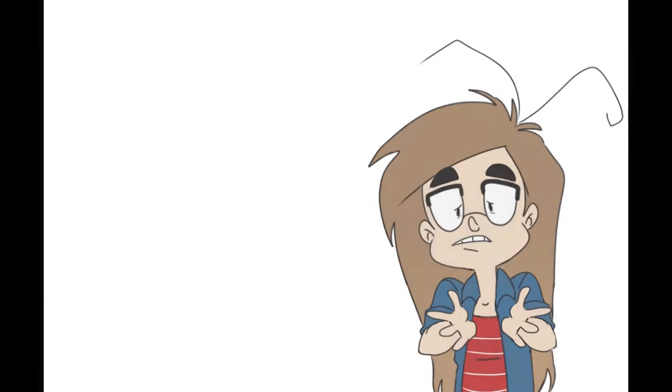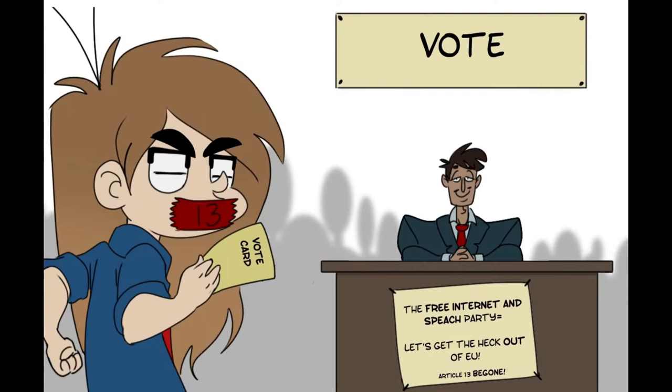And remember, we hold the cards and we never forget. Thanks for watching and say no to Article 13. Thank you.